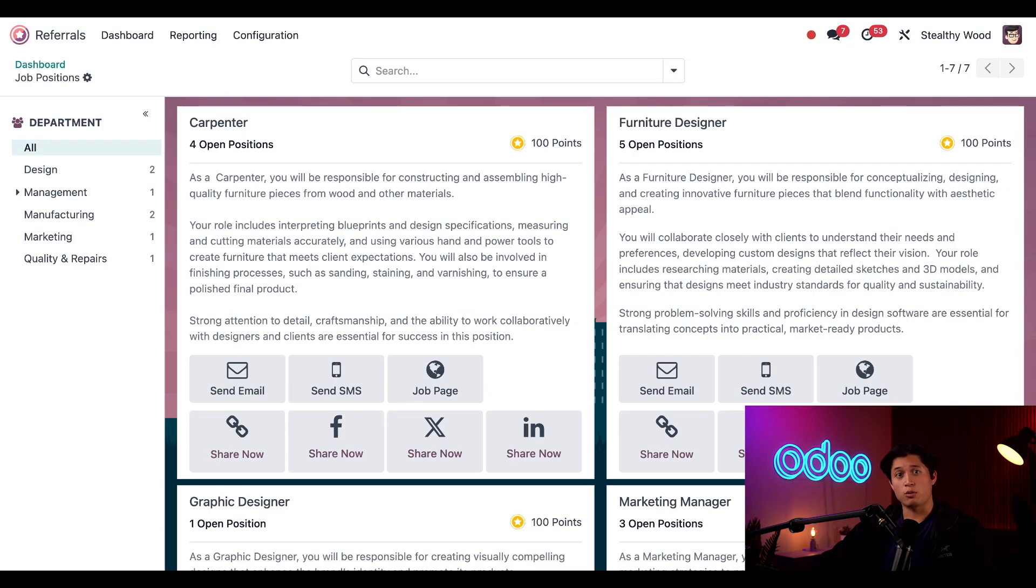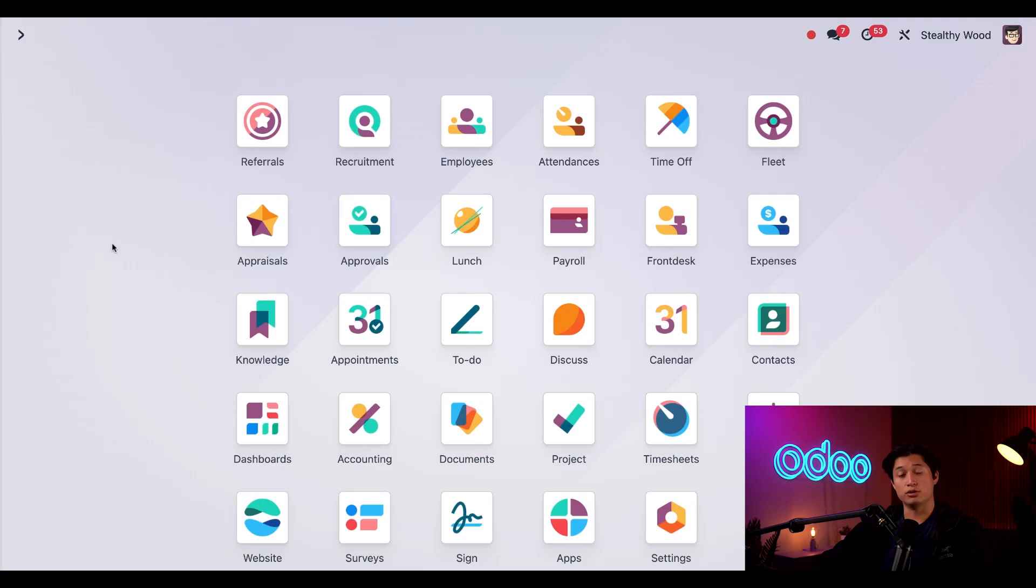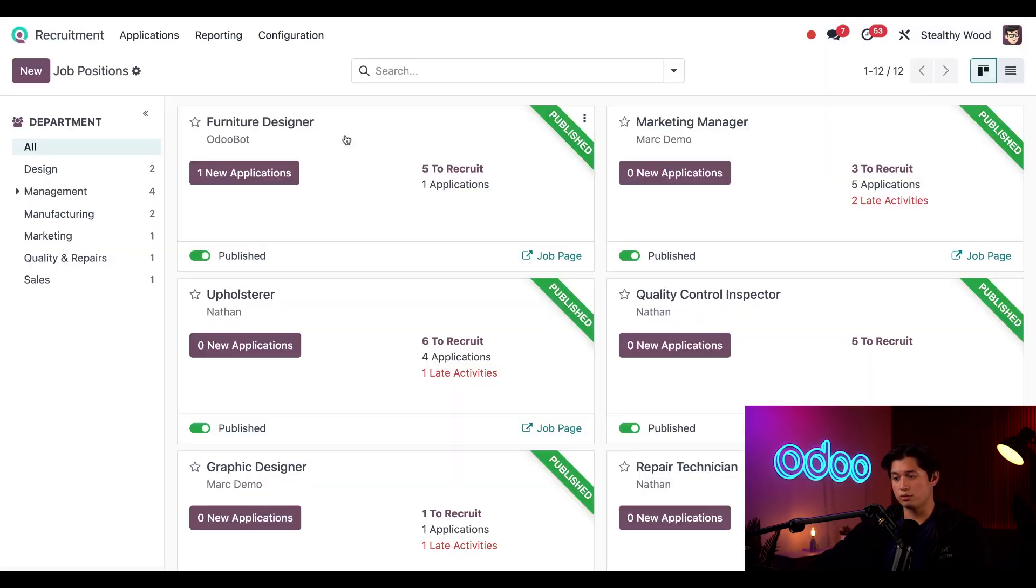Now let's say I'm an HR recruiter and I want to see how this integrates with the recruitment app. For that, all I have to do is go back to the main Odoo dashboard and let's open the recruitment app.